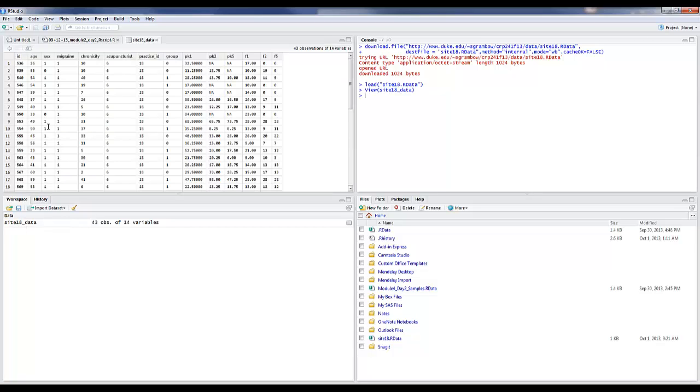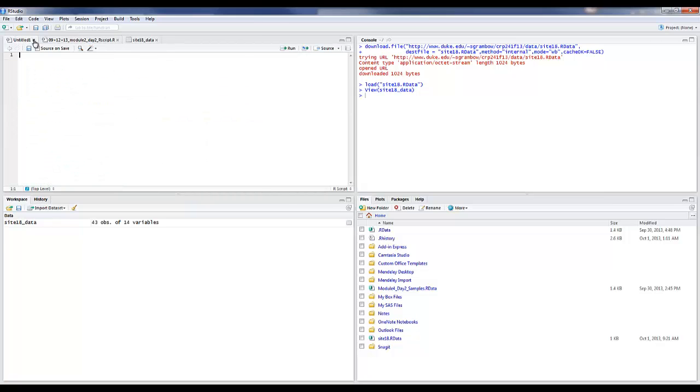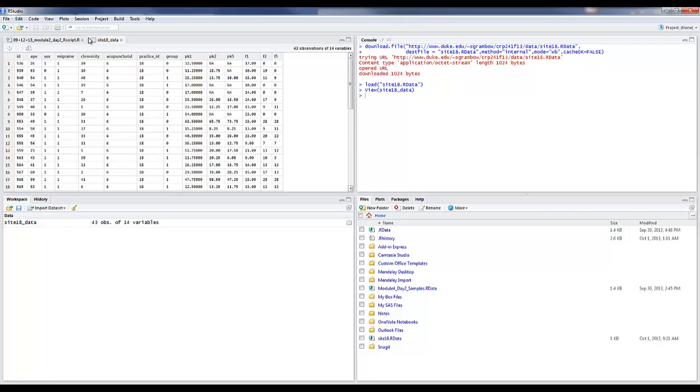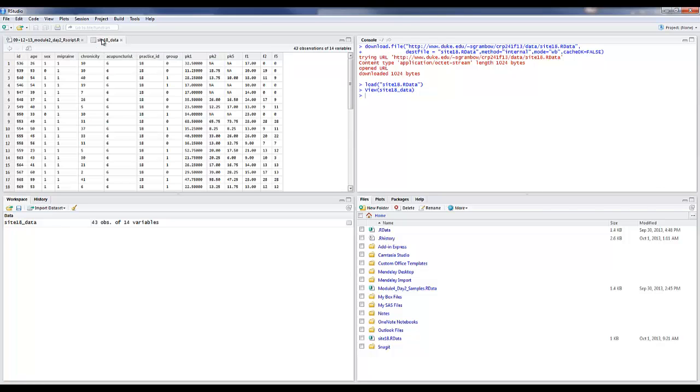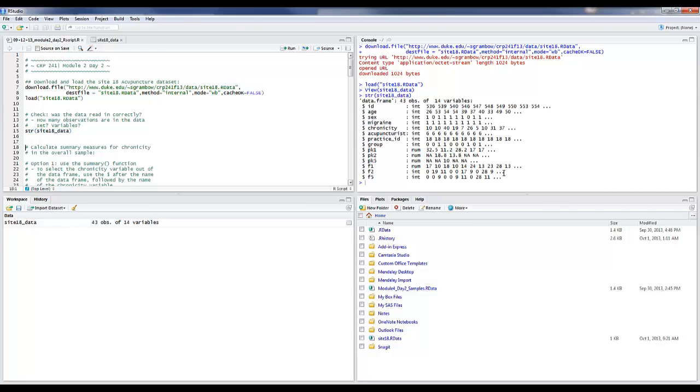We notice that we've downloaded the Site18 data. It showed up down here in our workspace. We can click it and we can actually see the data. We can tab back and forth between the different views of our data and our script file here. If we want to look at the structure of this, we simply highlight this line, run it, and we get our execution in the console.